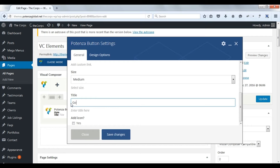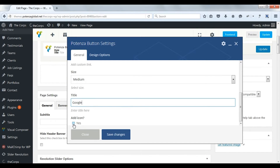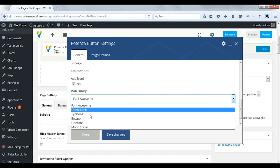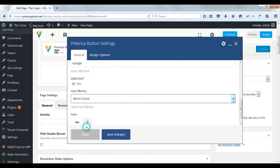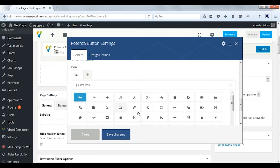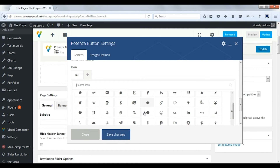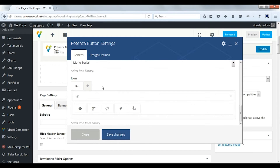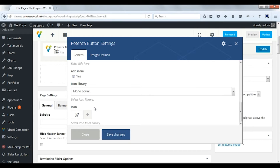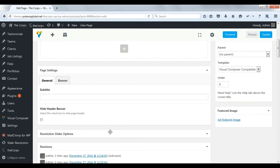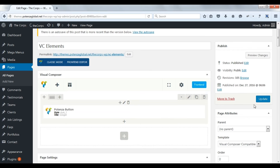Enter the title of the button. Add an icon. You can choose icons from multiple libraries. Now select an icon. Save changes. Update post.